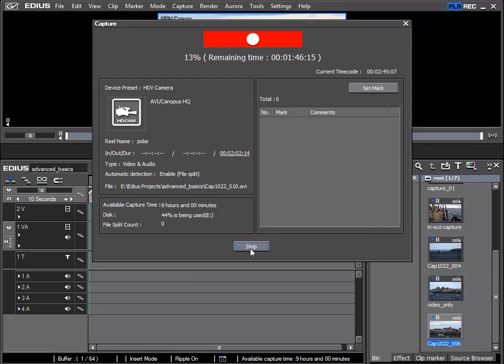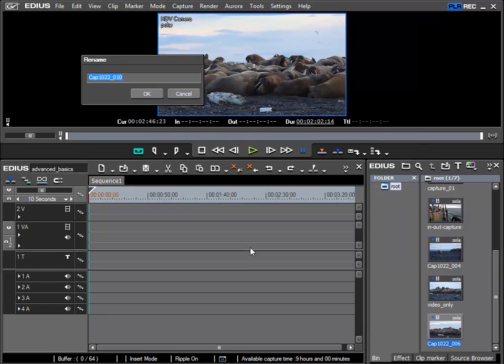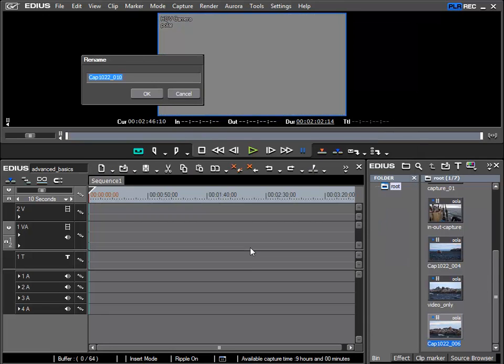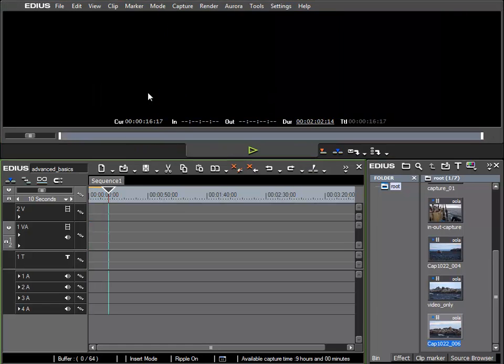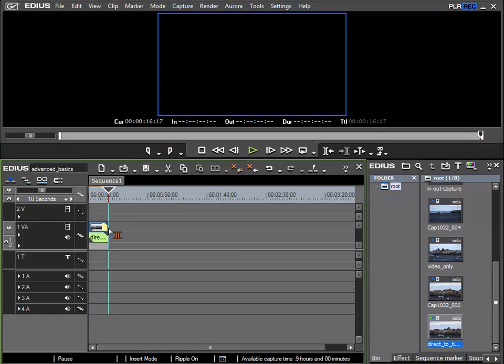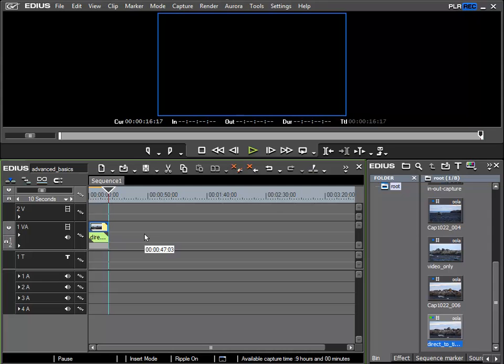I can at any time say stop here and I'll call this direct to timeline. And now I can see that this clip has been placed directly in the timeline on my destination track.